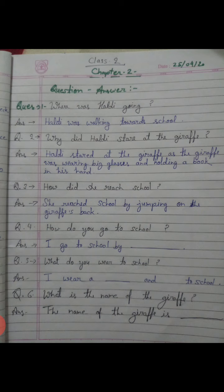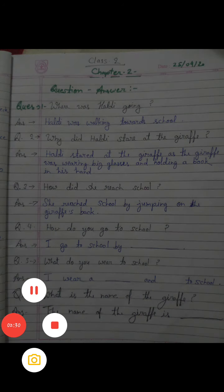Question number four: How do you go to school? Write it yourself. Aap school kaise jaate ho? Answer right here. I go to school by bus, van, or on foot. Whatever way you go to school, write it yourself.